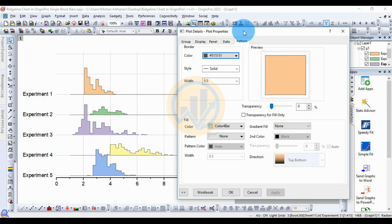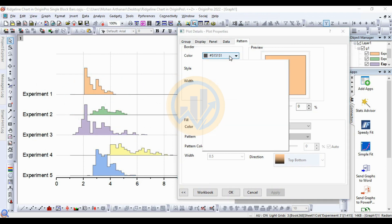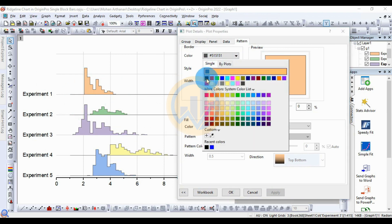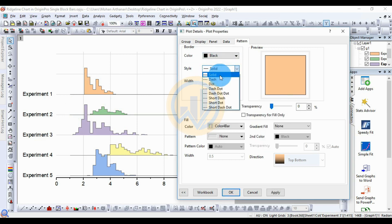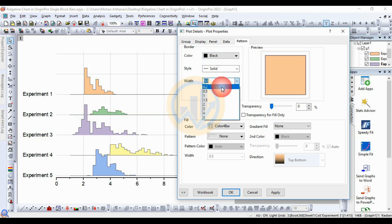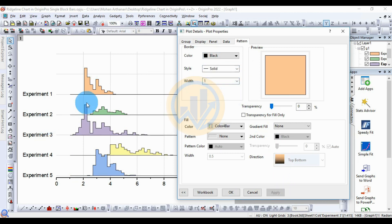Next, go to the Pattern tab to customize the ridgeline chart. The first setting is the border color. In the ridgeline chart, change the border color from Auto to single color — select Black. Set the line type to Solid and change the border width from 0.5 to 1. Click Apply. The border is now changed to black.